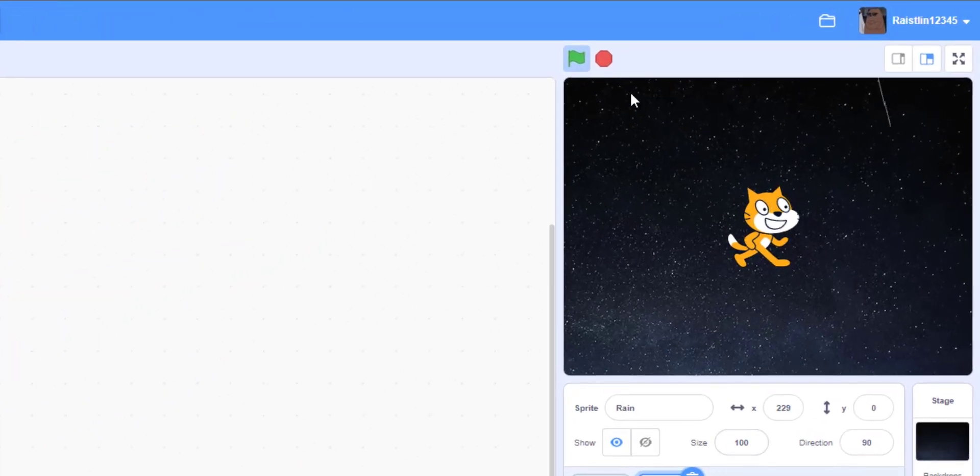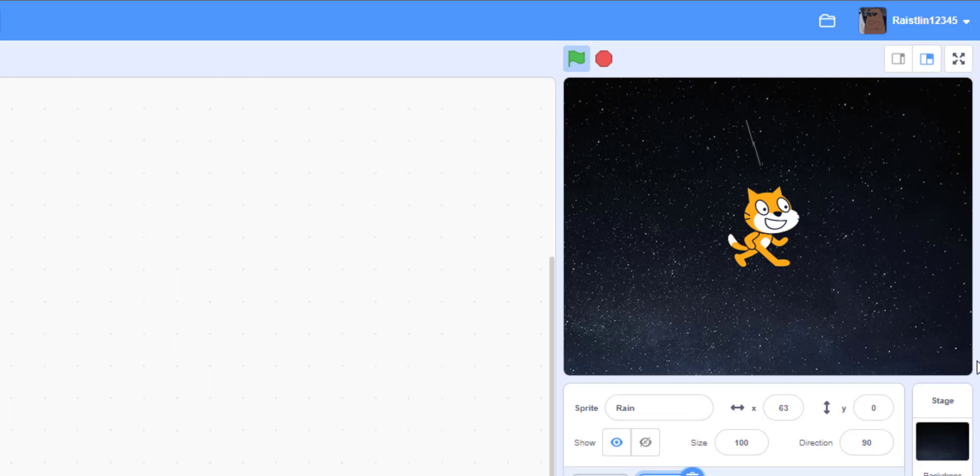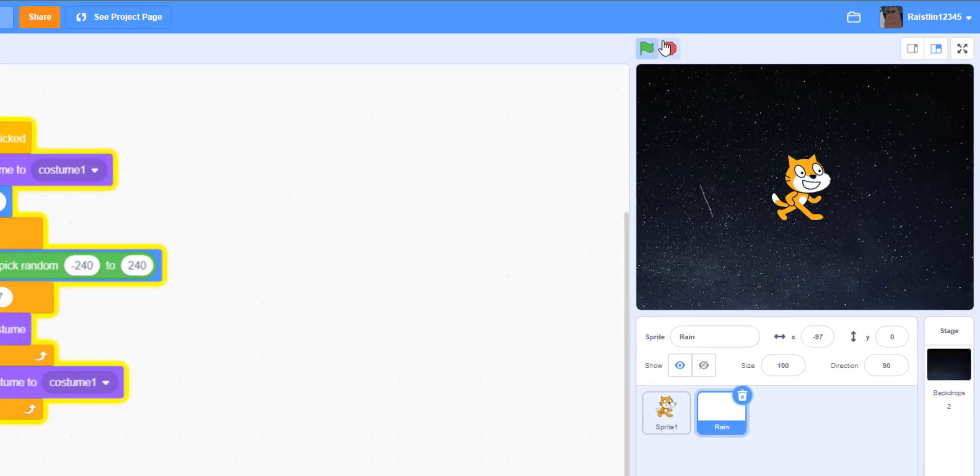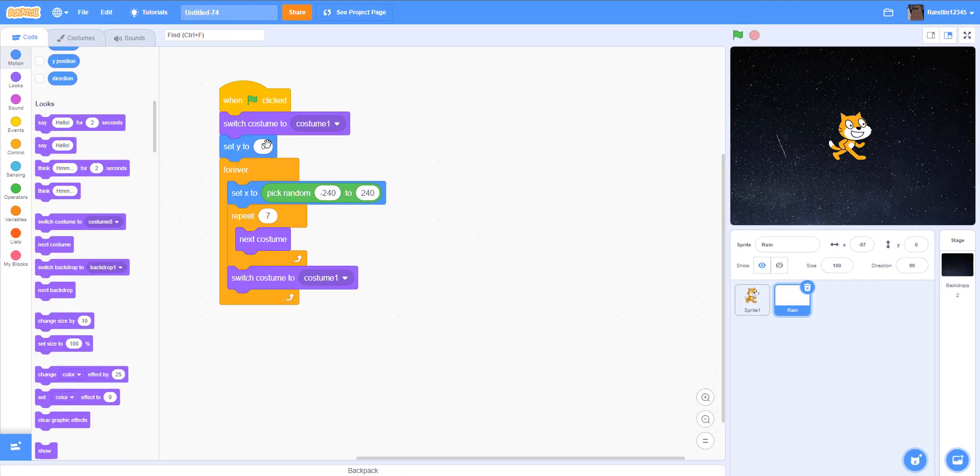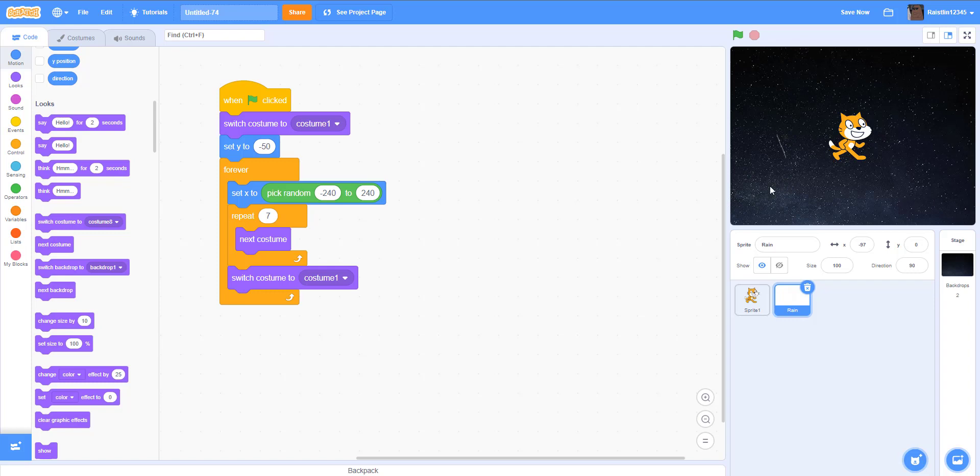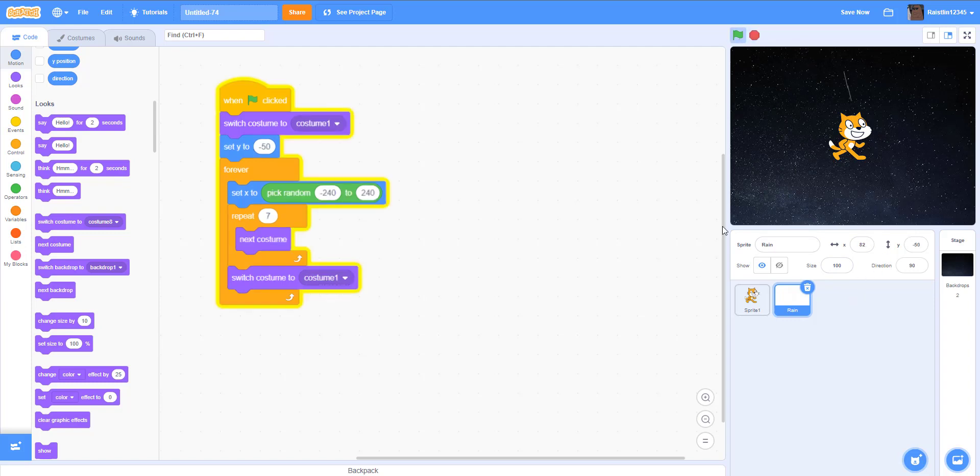What we can do if you want to make it lower is you can change the set Y to like negative 50. And this way, if you're making like a platform or something and the platform's like down here, you can just adjust this to however you want to make it look like it's hitting the platform and then it's splashing.